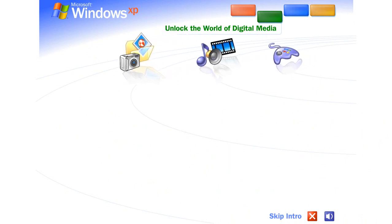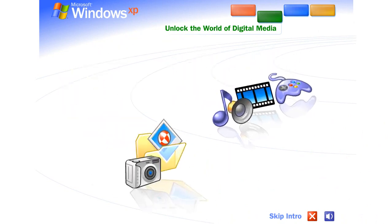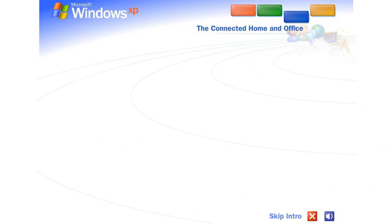Unlock the exciting world of digital media at home, at work, and on the Internet. Photography, music, videos, computer games, and more.